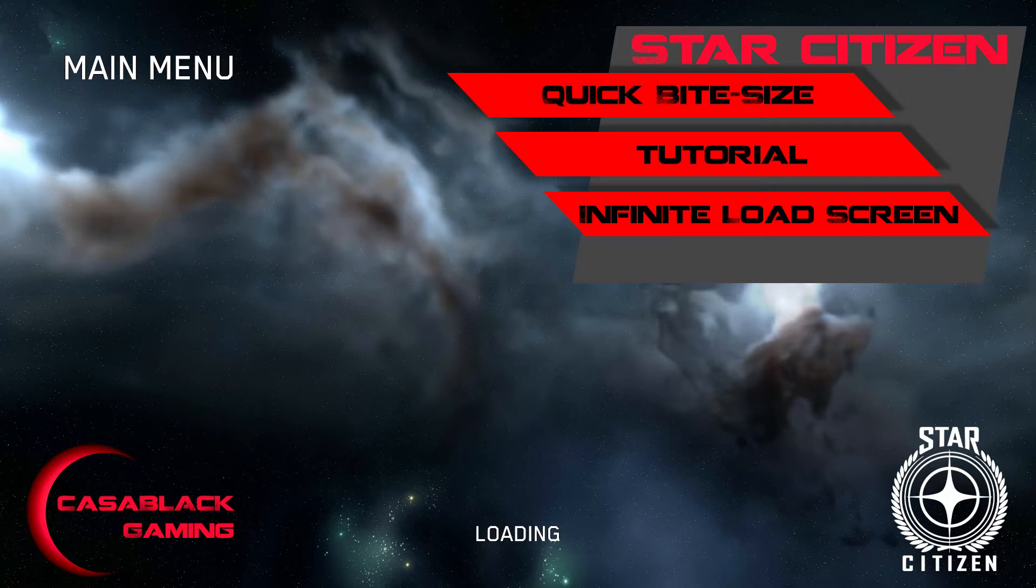This video will cover the infinite load screen and a couple of quick options that do not require you to reset your character, so let's jump right into it.